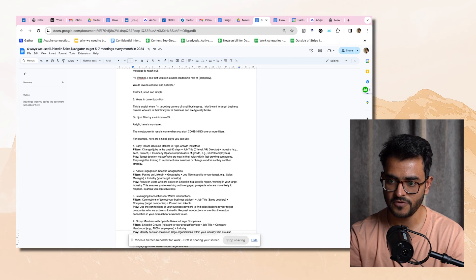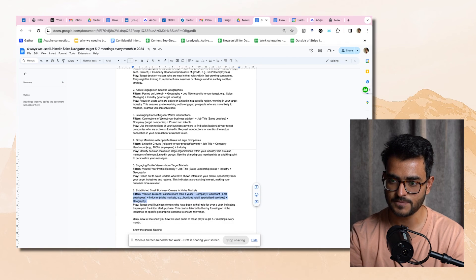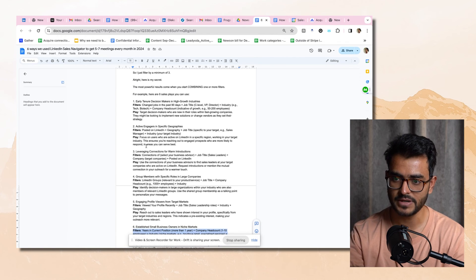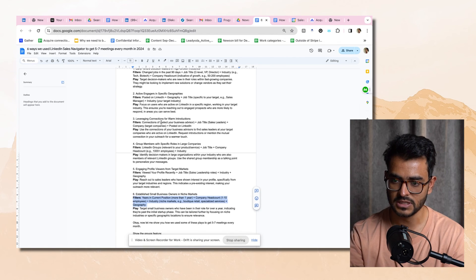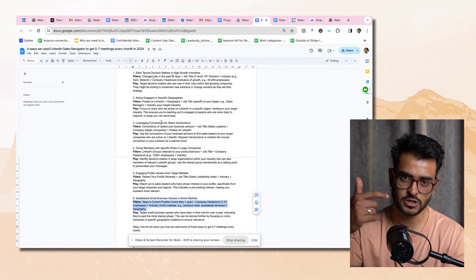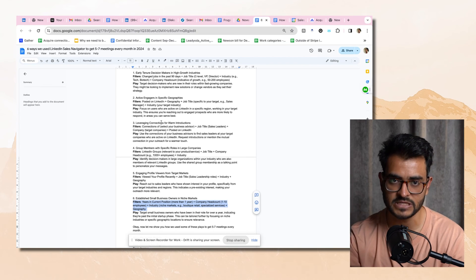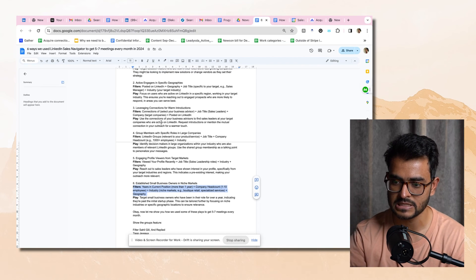These are the sales plays — combinations of filters. You can take a screenshot, run one of these plays and get results. Let me show you some real results of how we use the group play, play number four, to get some really good leads.